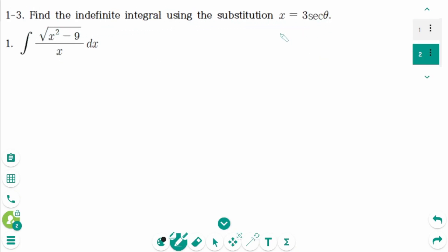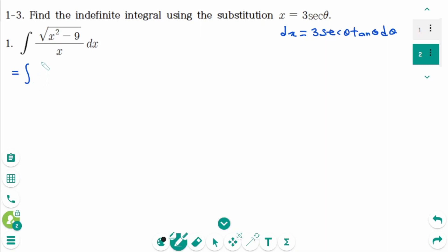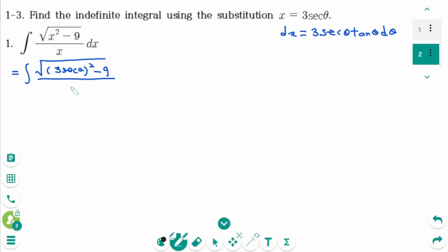Question 1. Let x equals 3 secant theta, then derive on each side: dx equals 3 secant theta tangent theta d theta. We set up the integral of the square root of x squared — where x is 3 secant theta, so x squared is 9 secant squared theta — minus 9, over x equals 3 secant theta, times dx equals 3 secant theta tangent theta d theta.